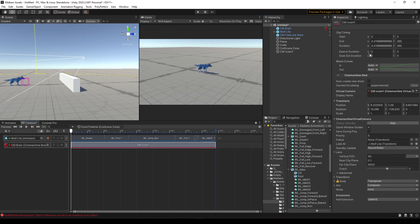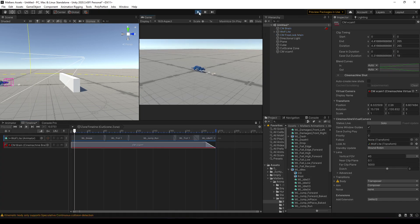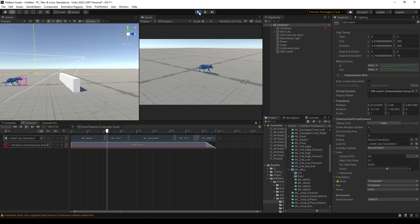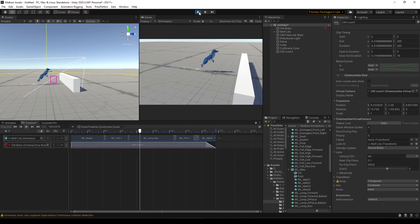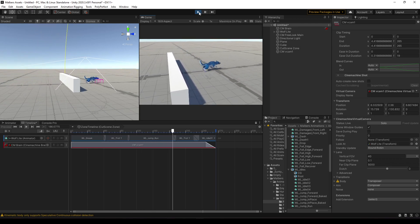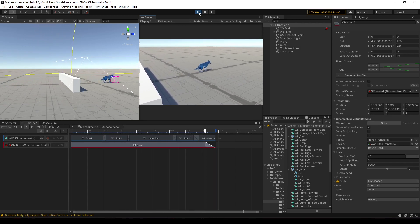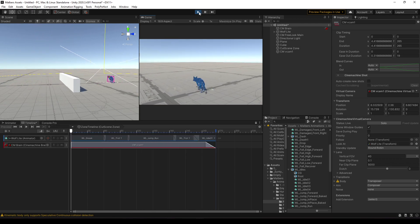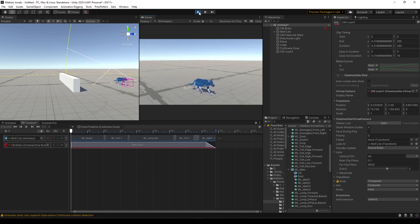We're going to set the ease exit duration here, and now let's try this again. Now we can control the animal again after the cutscene.